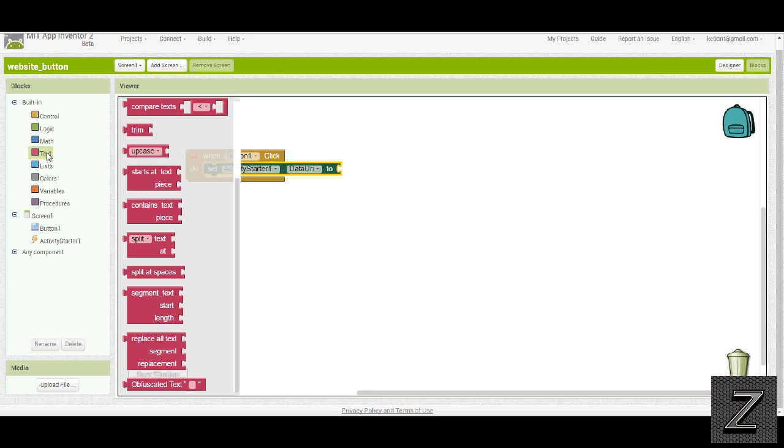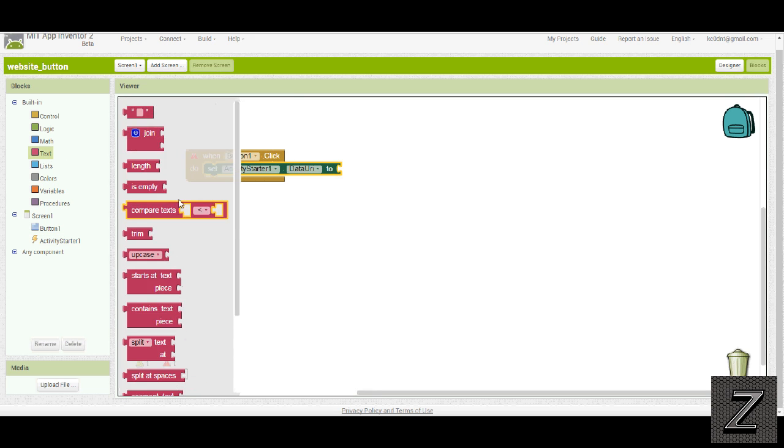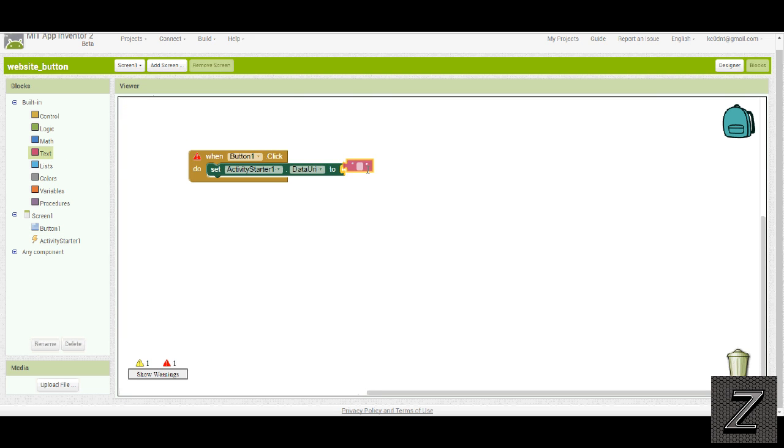Then we need a text box. Now, in this text box, this is where we put the website that we're linking to, so let's just put something in.